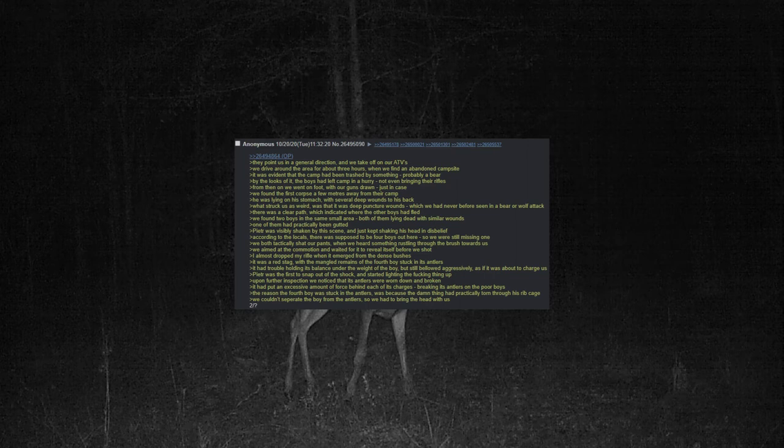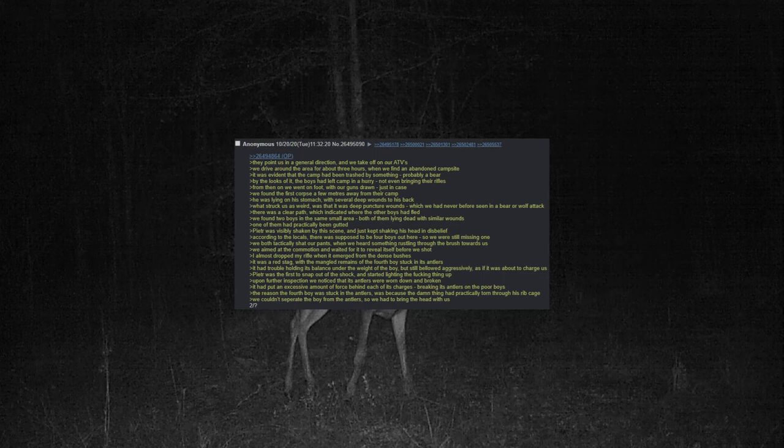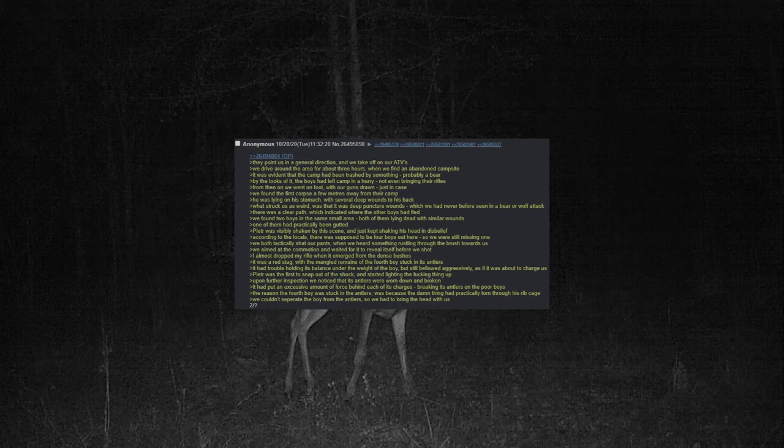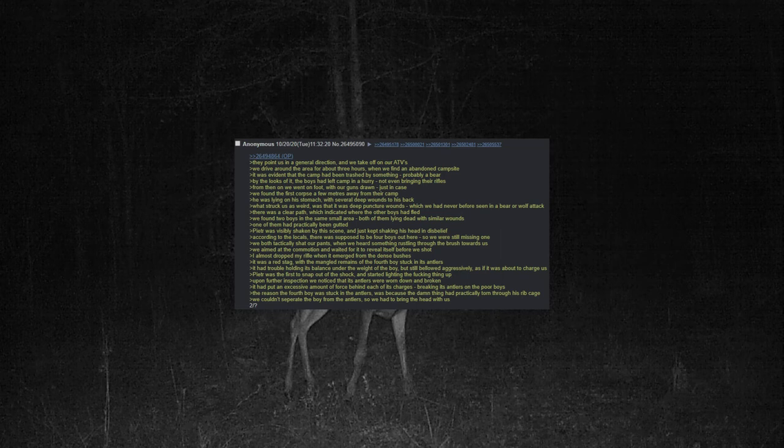It was a red stag with the mangled remains of the fourth boy stuck in its antlers. It had trouble holding its balance under the weight of the boy, but still bellowed aggressively as if it was about to charge us. Peter was the first to snap out of the shock and started lighting the thing up. Upon further inspection, we noticed that its antlers were worn down and broken. It had put an excessive amount of force behind each of its charges, breaking its antlers on the poor boys. The reason the fourth boy was stuck in the antlers was because the damn thing had practically torn through his ribcage. We couldn't separate the boy from the antlers, so we had to bring the head with us.